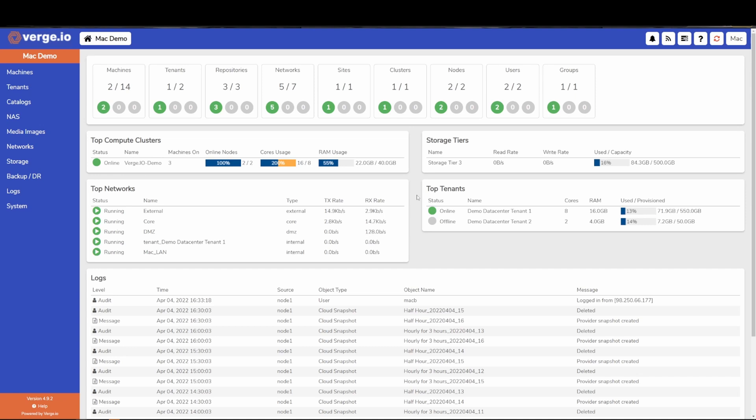Verge.io is simply one fully integrated product and license with our entire software suite delivered to you as a single offering for all you need to manage your private cloud.